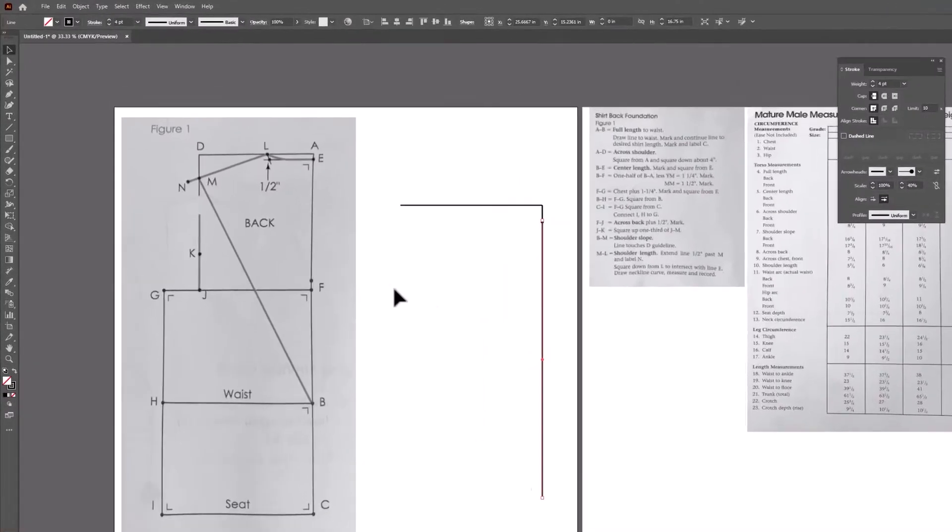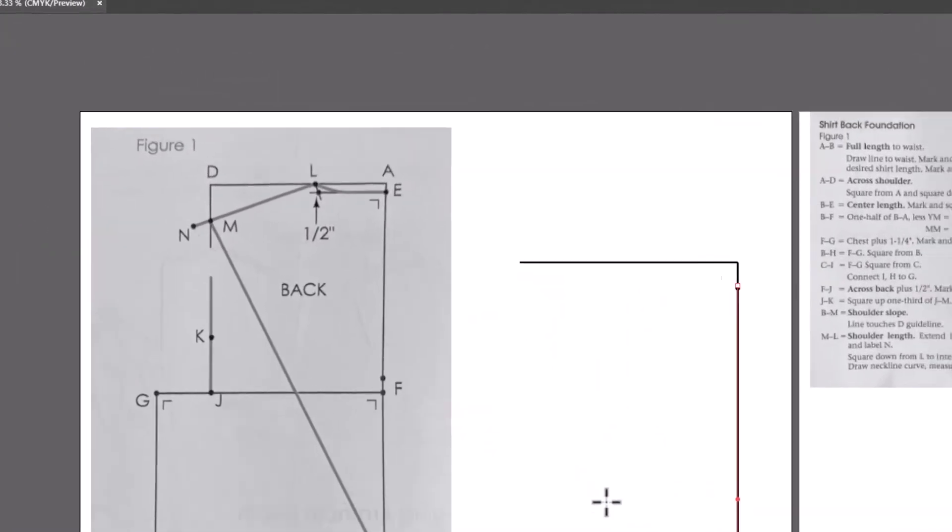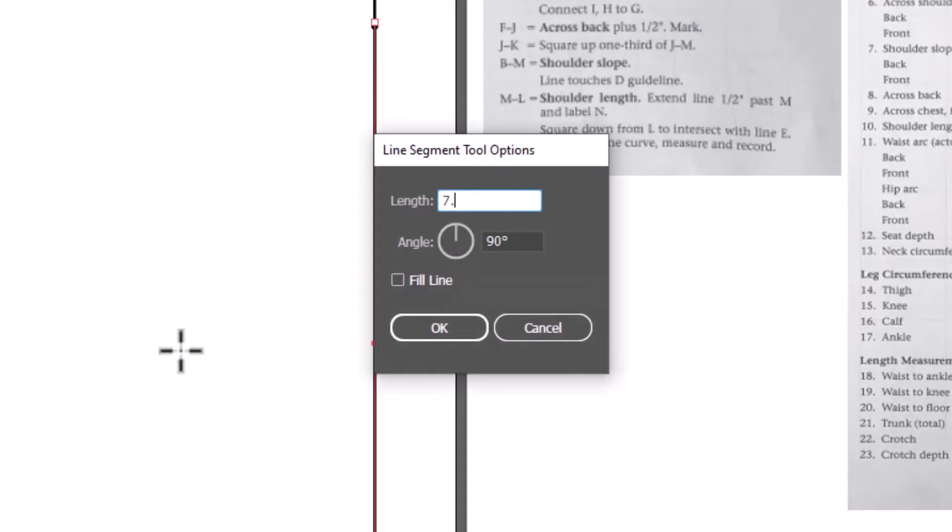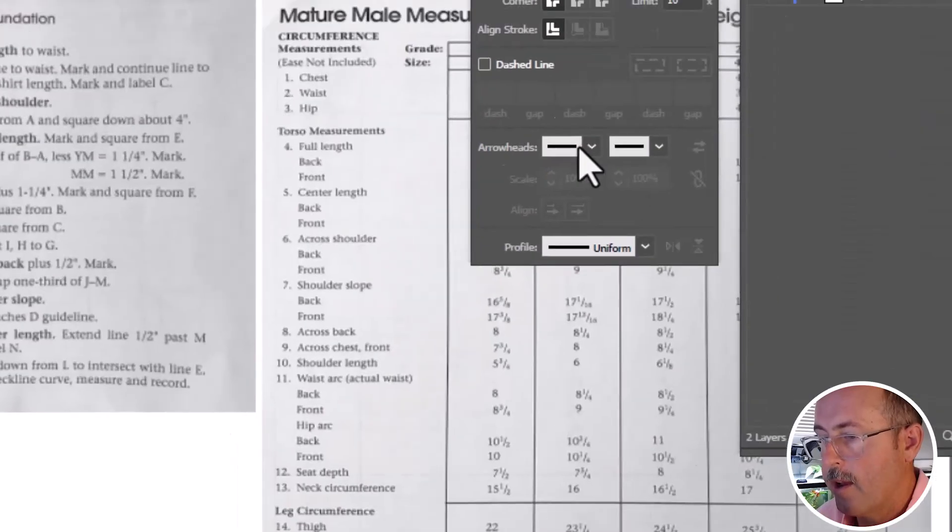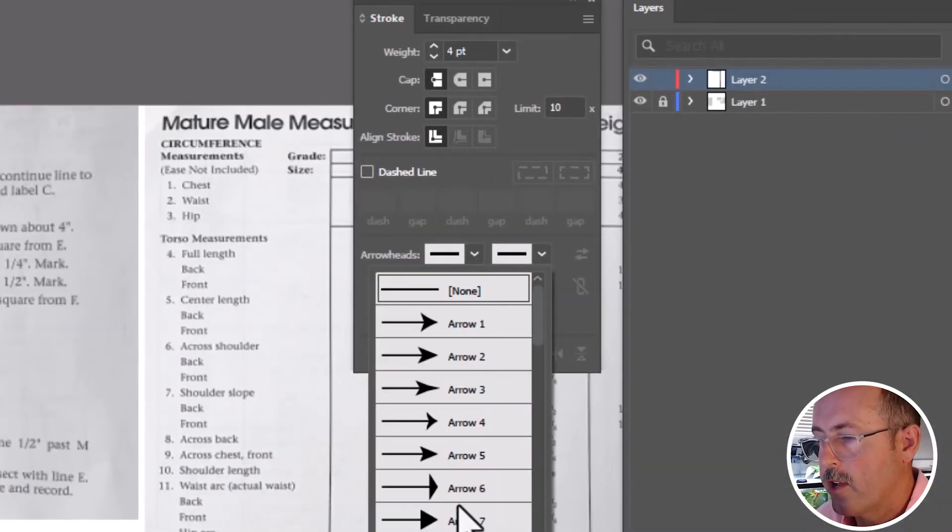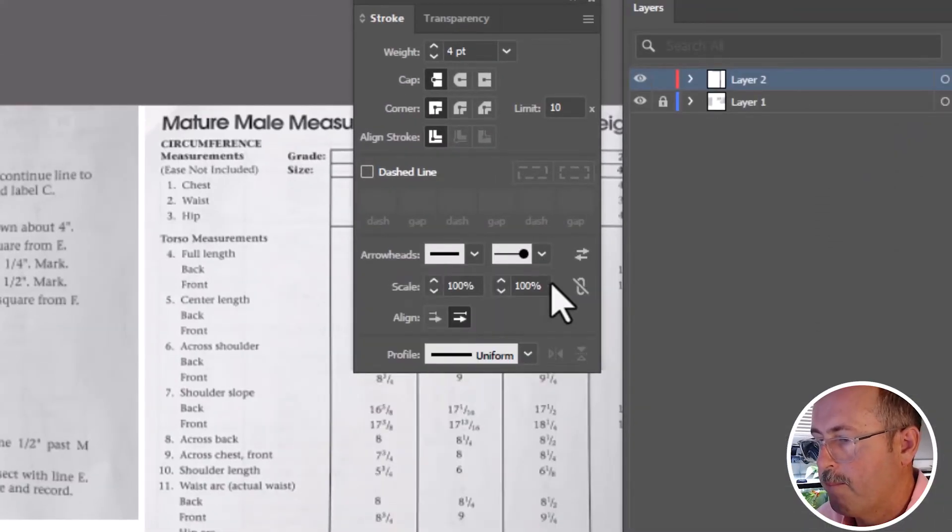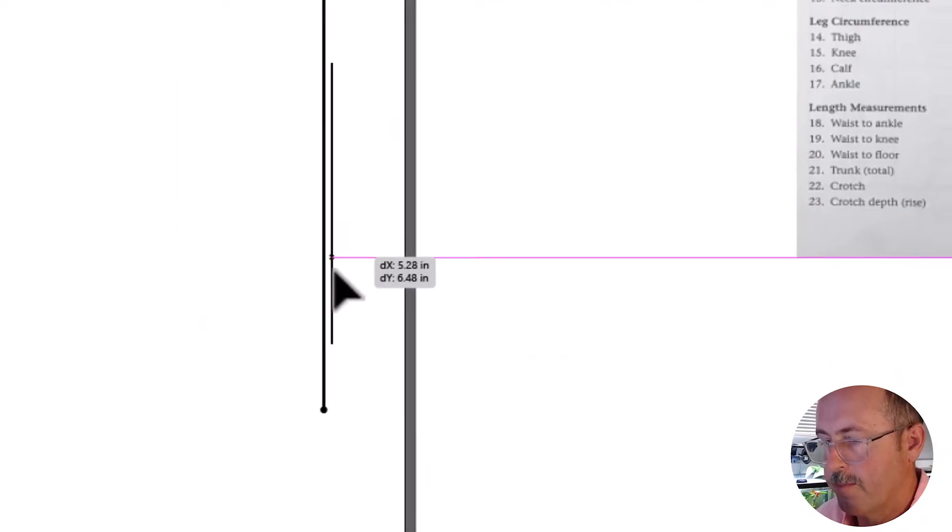Grab the line tool. Click it. Add the measurement and set the angle. Add an arrowhead and change it to 40%. Now move it into position.